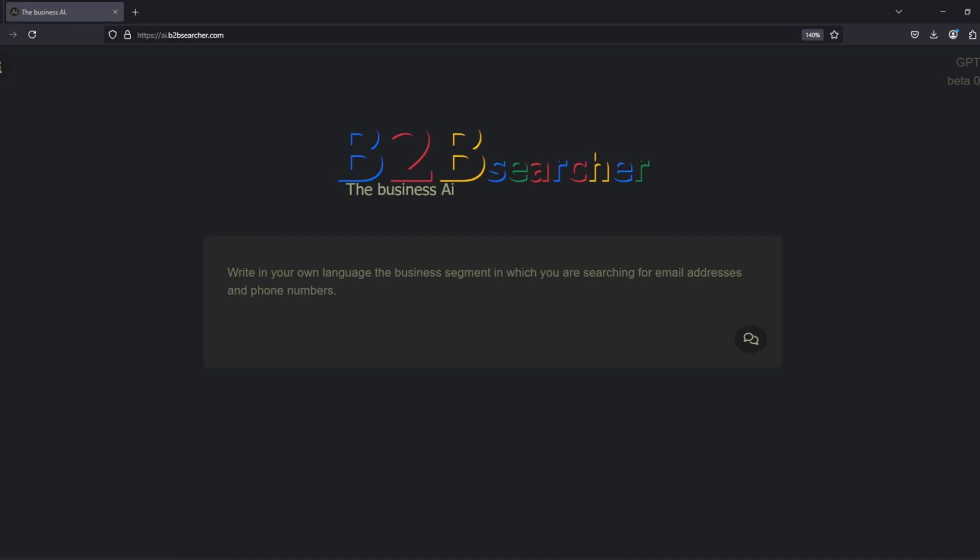This enhancement makes it easier to find email addresses, phone numbers, and other relevant data from business segments that matter to us. Let's take a look at how the search engine works.